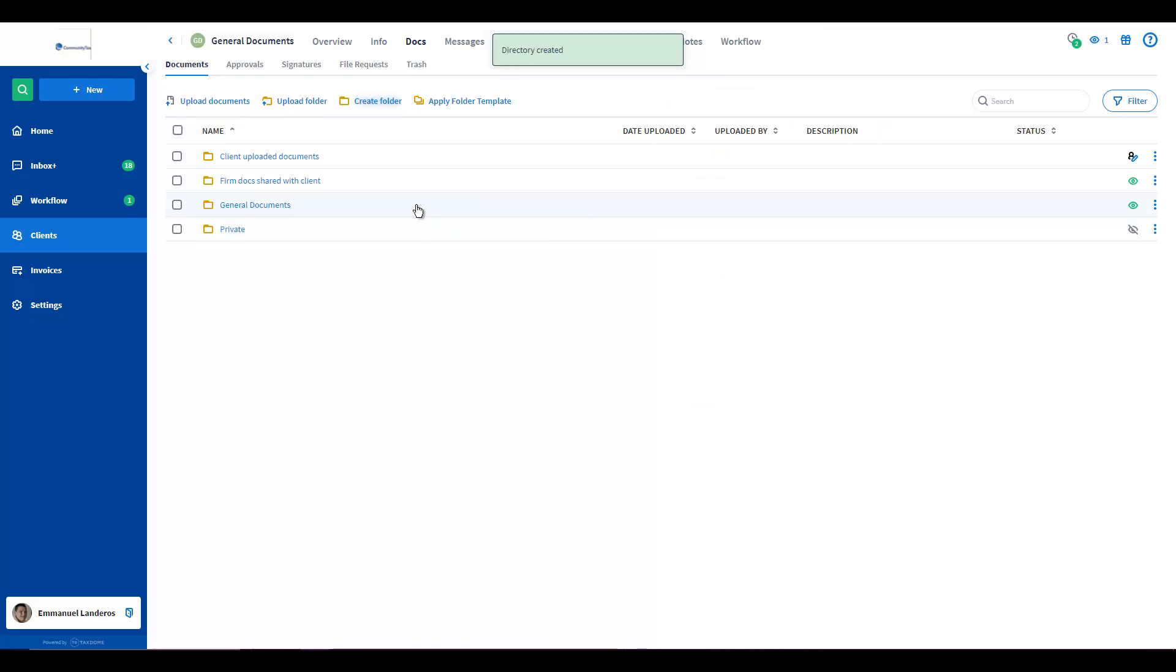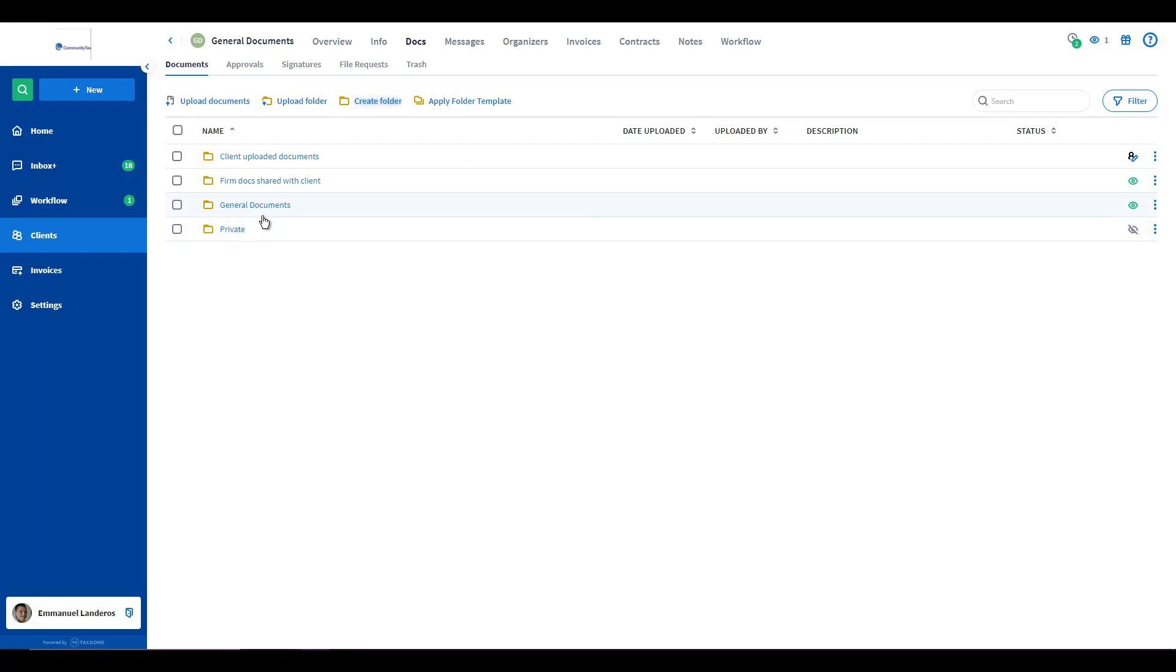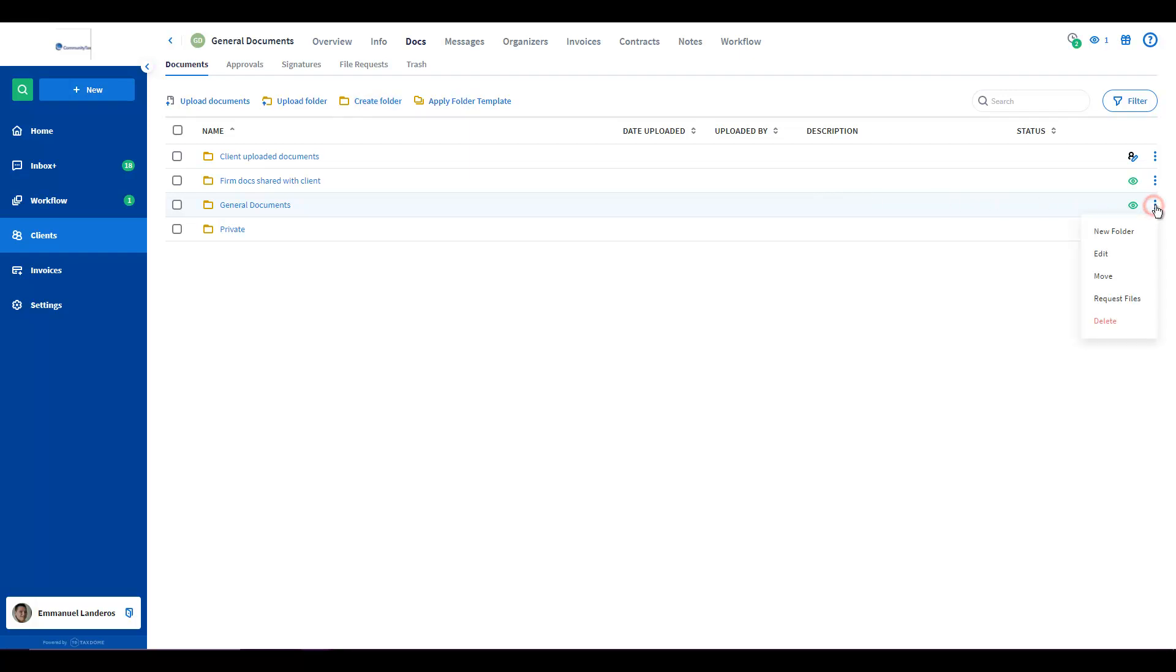From here you will see an additional top level folder that client can view however they cannot edit and it's going to be named General Documents. So from here what you want to do is actually click on the three vertical dots to the far right and request files.